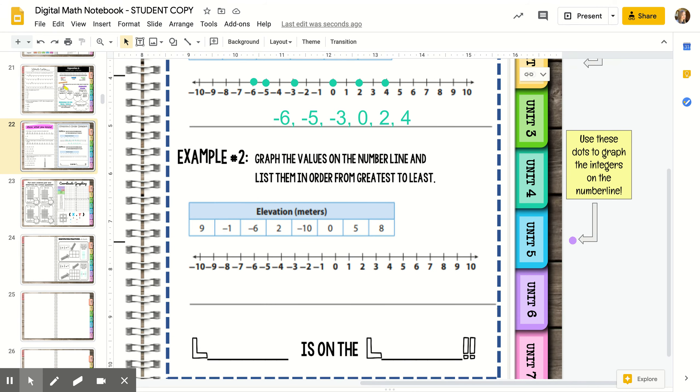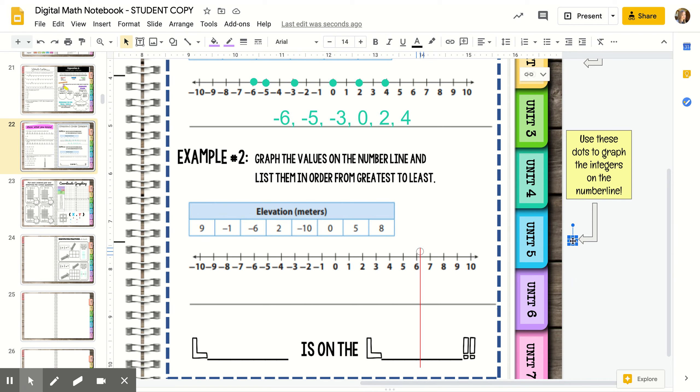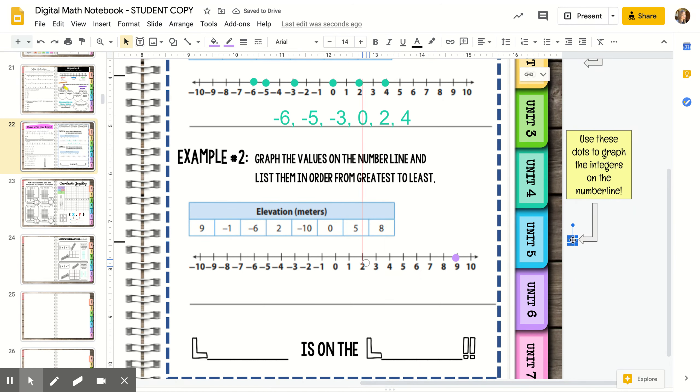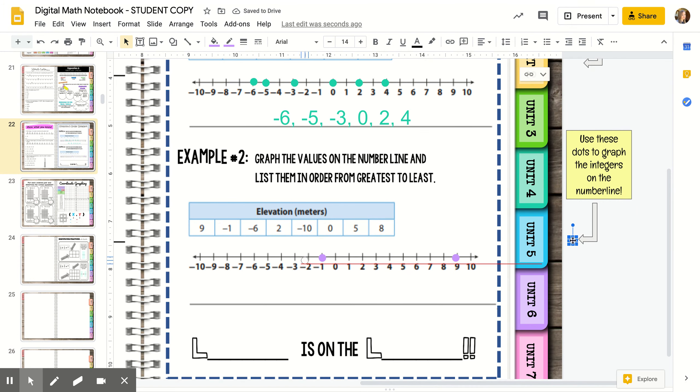Okay, we've got another example. It's similar, but this time we're putting them in order greatest to least. I start by graphing each number on the number line. This time it's talking about elevation. Elevation is how high up something is or low it is.